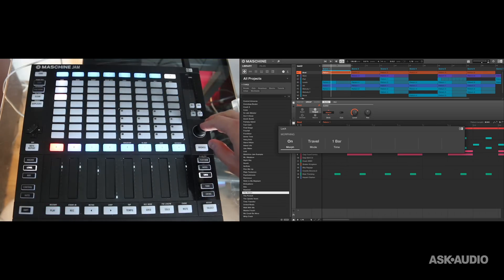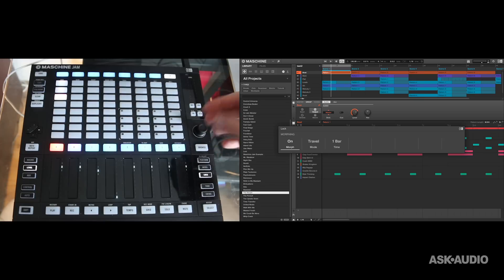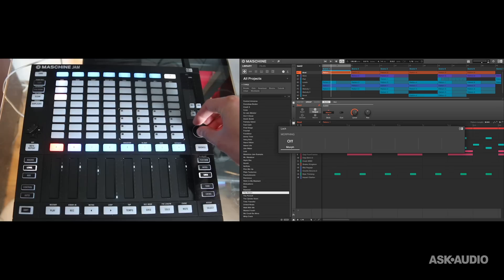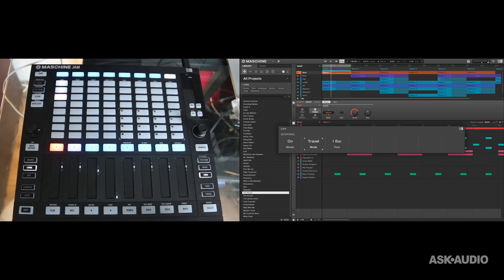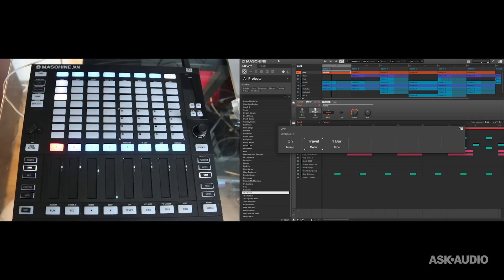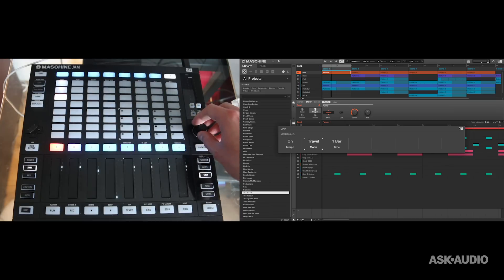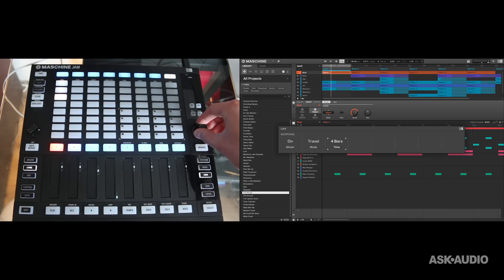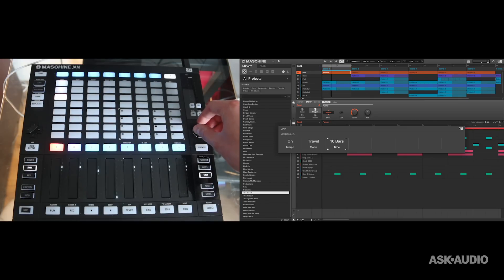There are other options for morphing. If I go to my travel mode, travel mode morphs the selected snapshots without syncing to the grid. So the morph will begin instantly instead of waiting until the next bar begins. And the time of that morph is set using the bar selector here. So you can morph anywhere from half a bar all the way up to 16 bars.